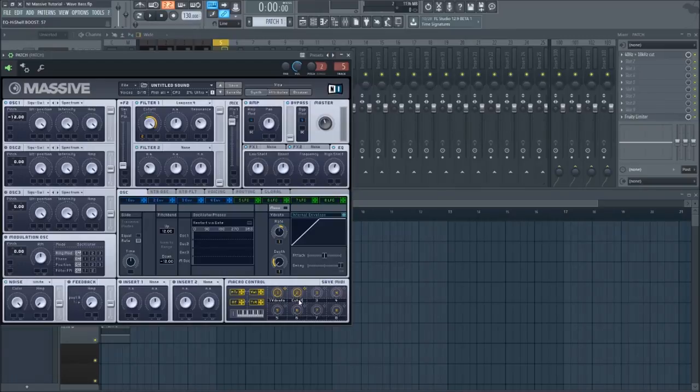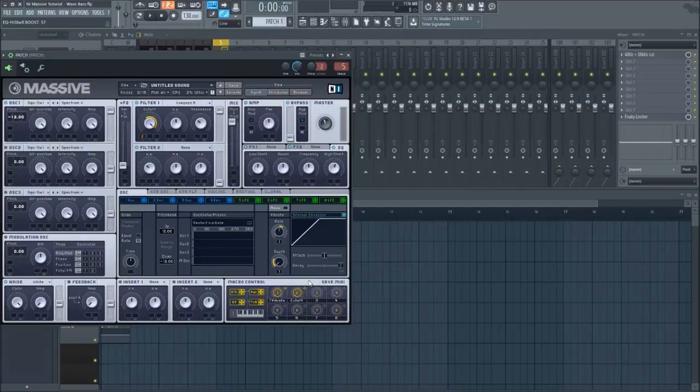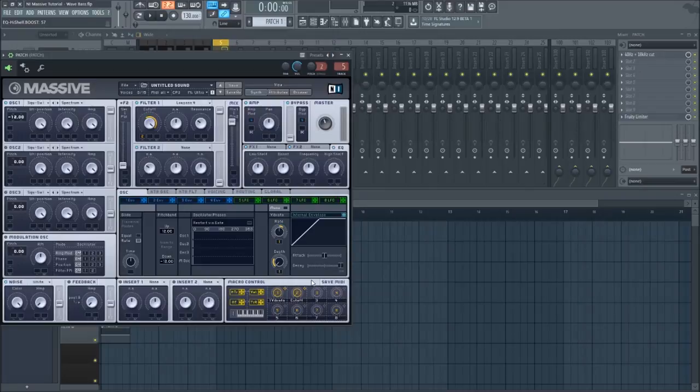You can also put a macro on the resonance if you want, or any other parameter you want to automate. This could include the glide time or the oscillator one wavetable position. Once you have all parameters in place, you'll have the patch.